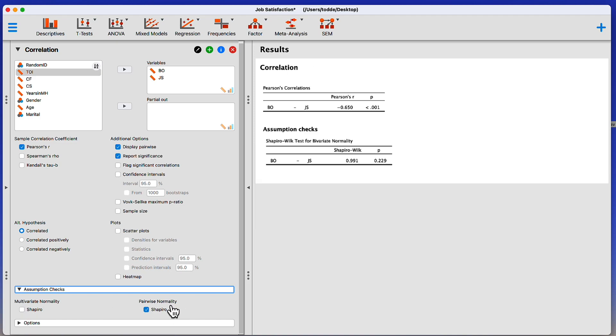Now, I want to leave this pairwise normality assumption checked because I want to be able to report the results of my assumptions checks. It's really important to check assumptions when you are doing any kind of hypothesis testing. But if you are doing a write-up, if you are submitting an article for publication, honestly, if you're doing it for a class, it's important to check your assumptions. But it's also important to let your reader know that you know what you're doing. And one way to indicate that is by doing the assumptions checks. They don't always get done, but they're really important.